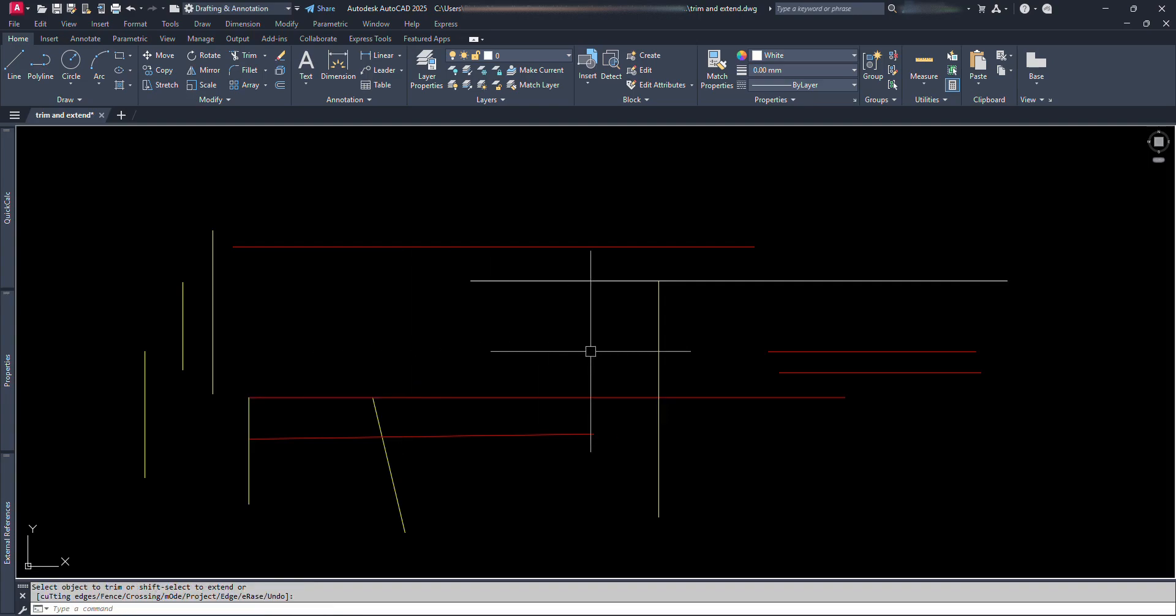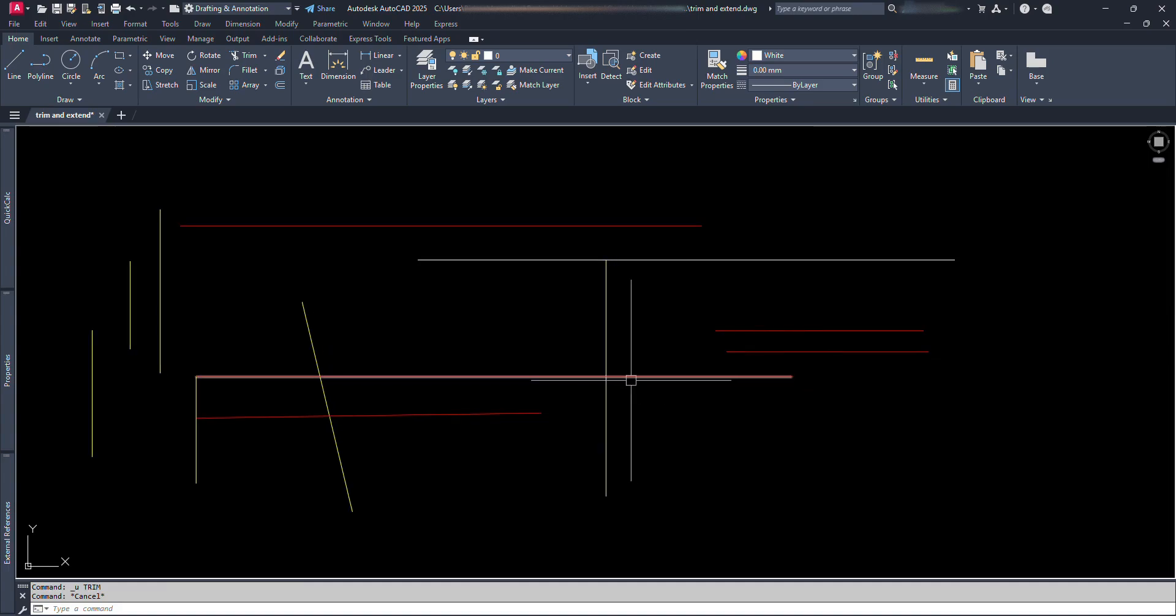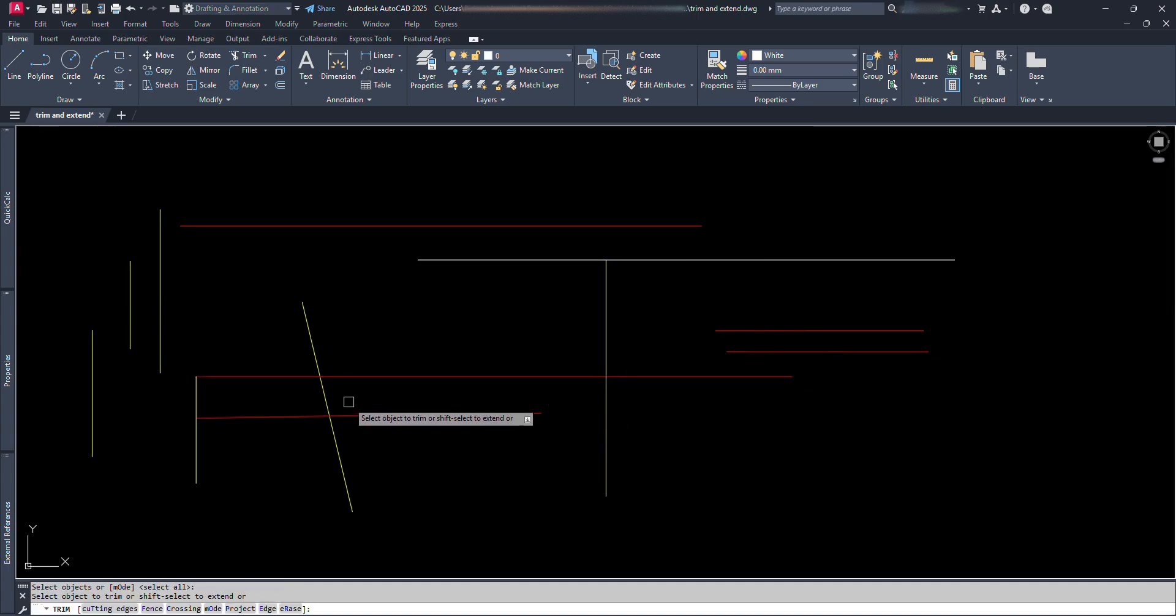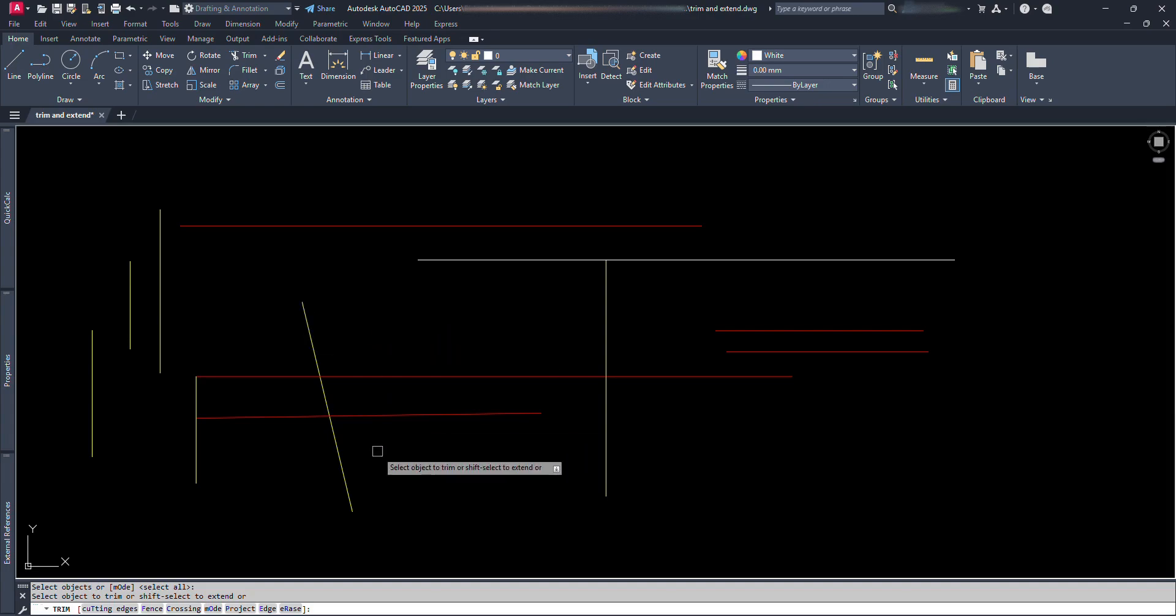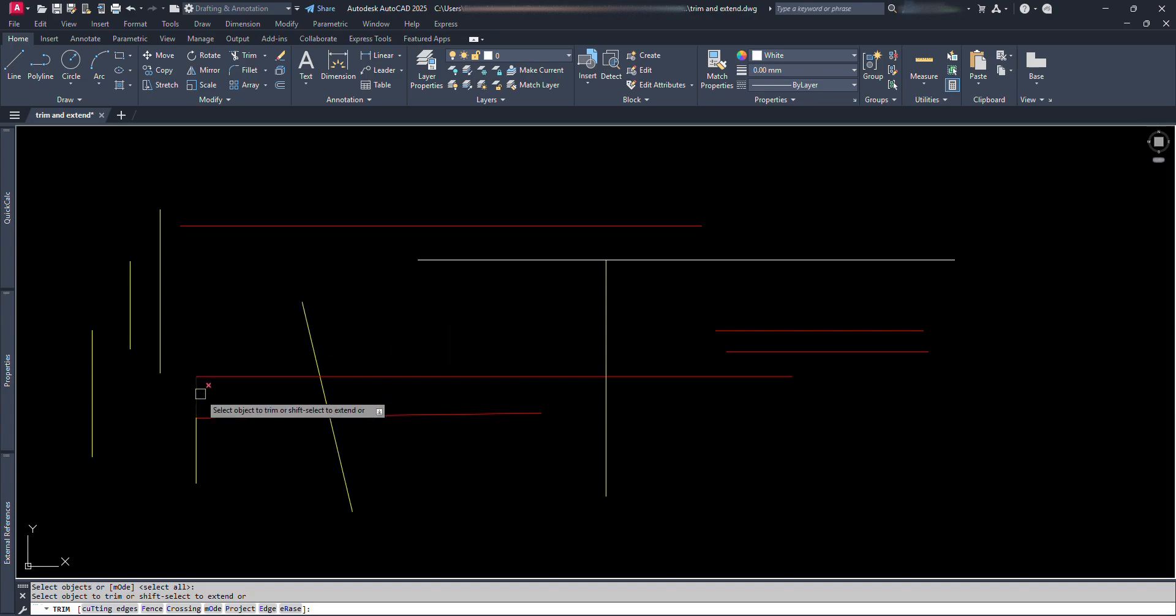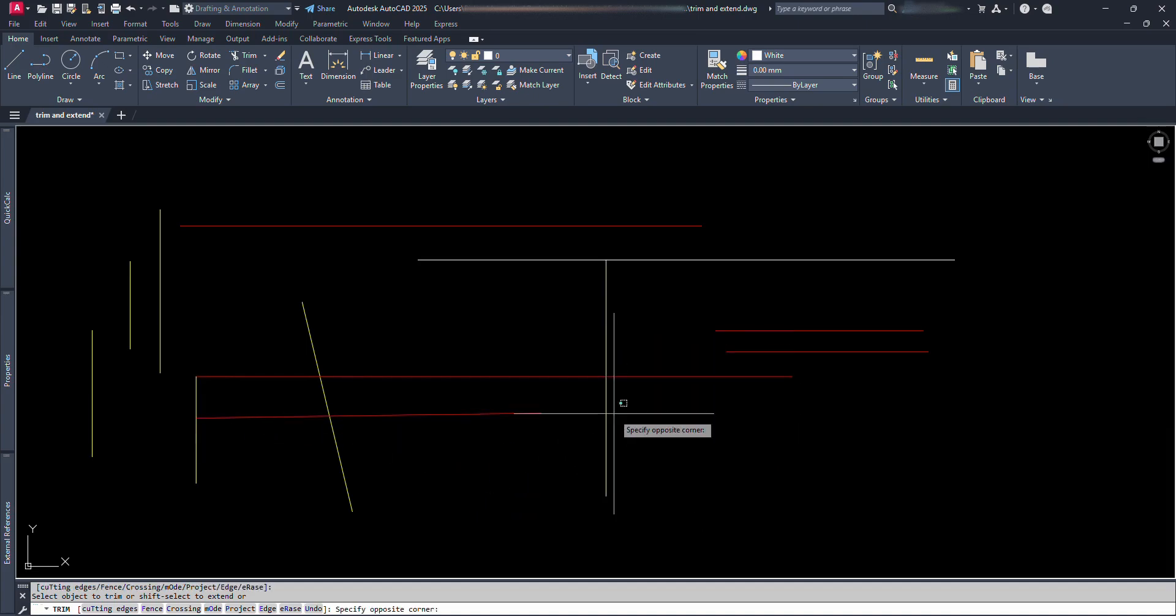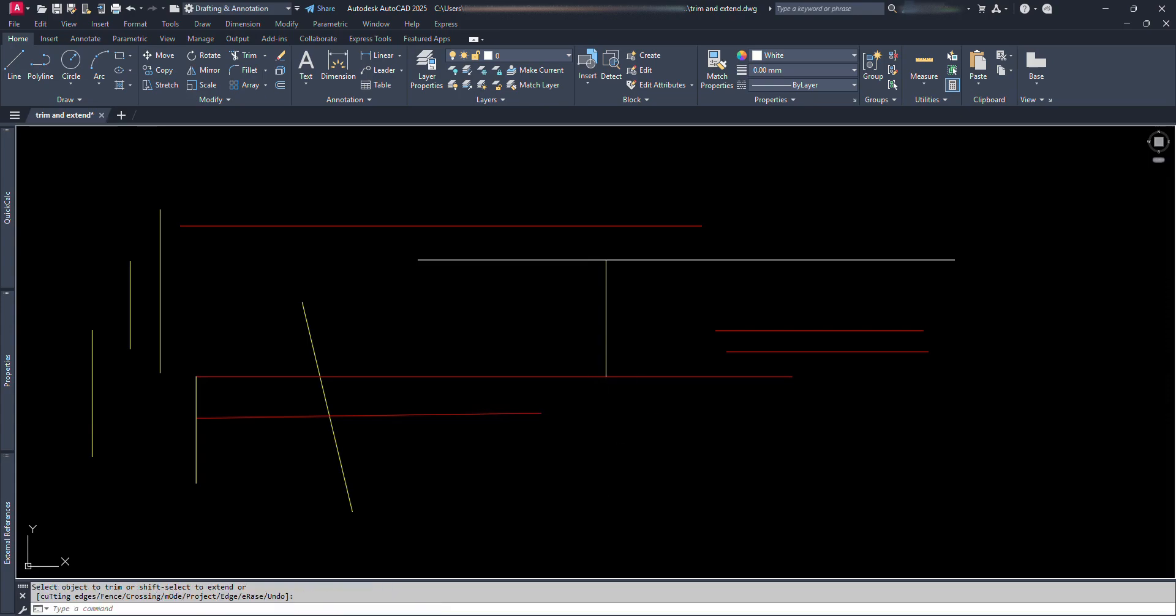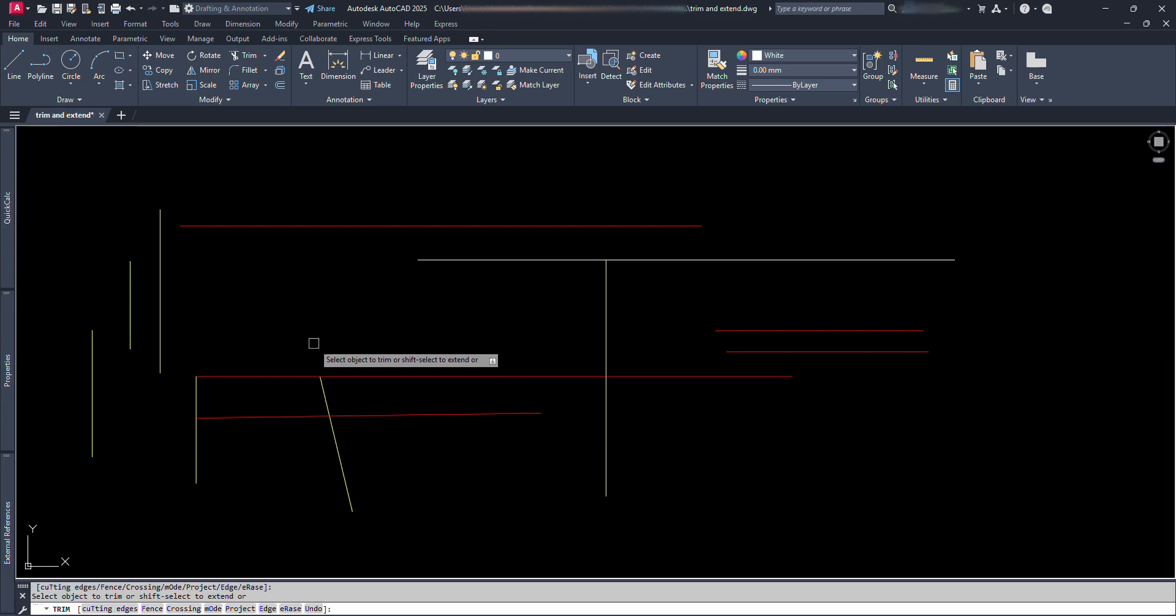Or if we want to trim just some part of a line segment, we type TR and press Enter, and again press Enter one more time instead of selecting the reference line. Then move the mouse cursor over which we want to be trimmed off and just click on it. Like this. TR Enter, again Enter, click on the line segment to be trimmed off.